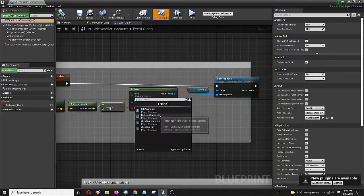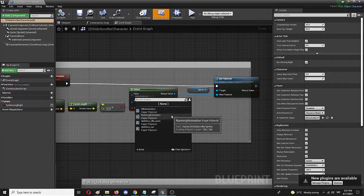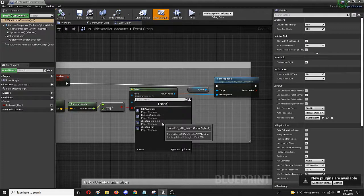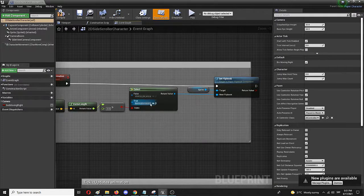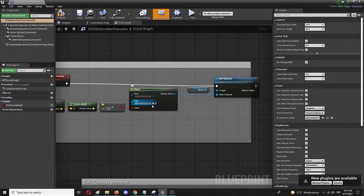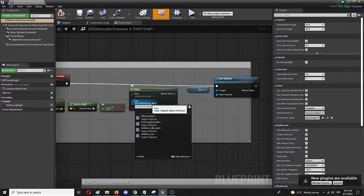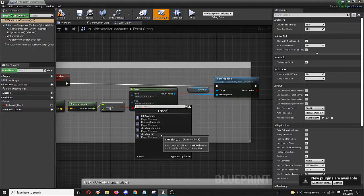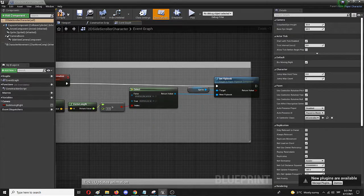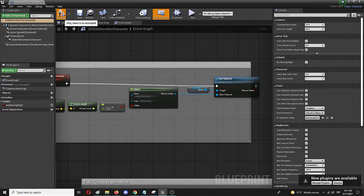Instead of idle animations, I will go to skeleton idle anim. And instead of running animation, I will go to skeleton run. I'm going to compile and save.